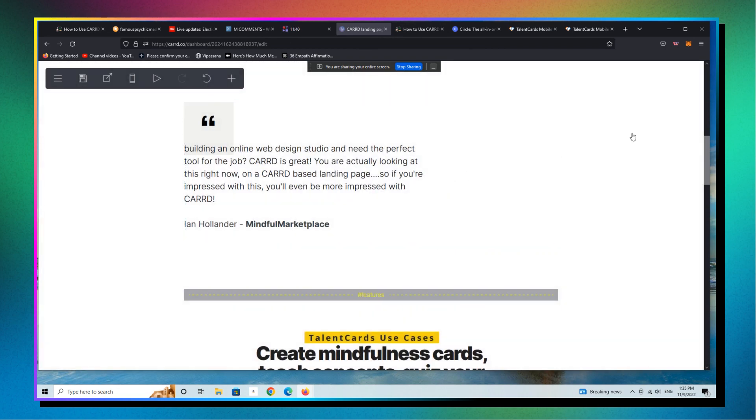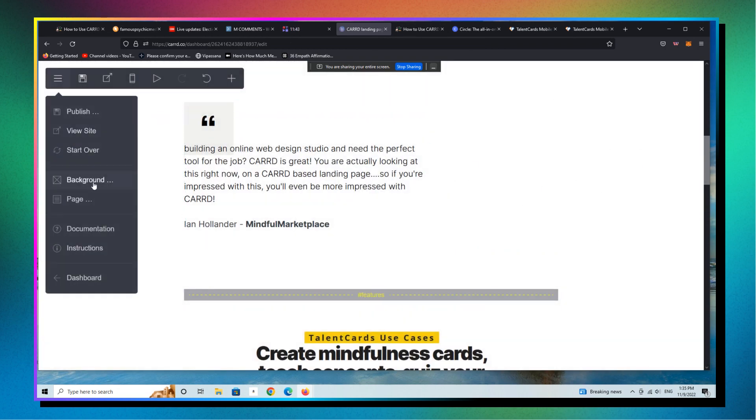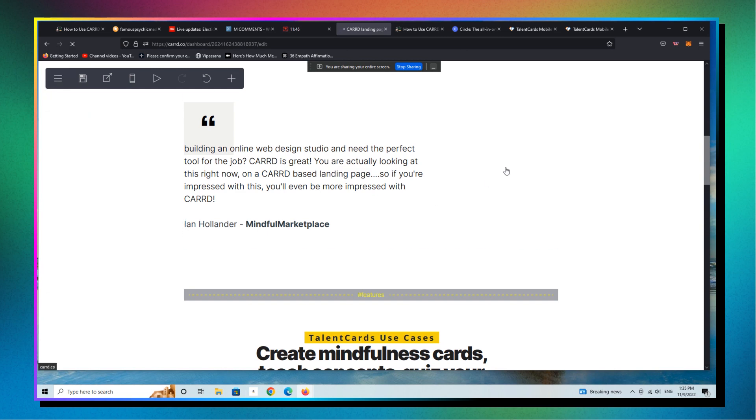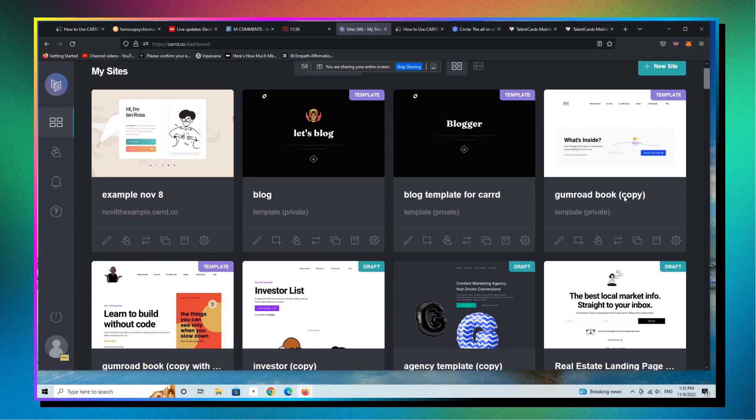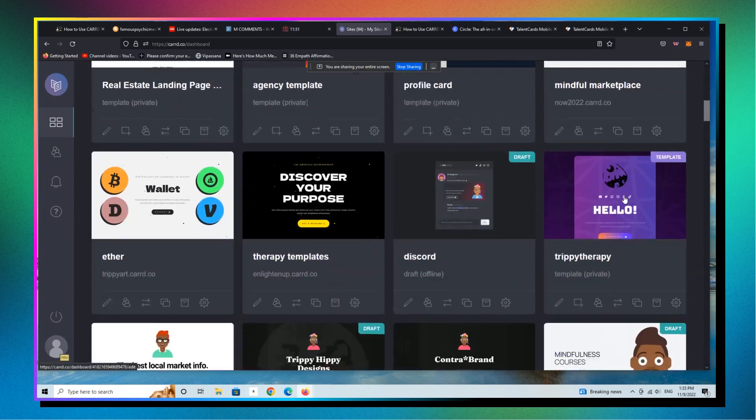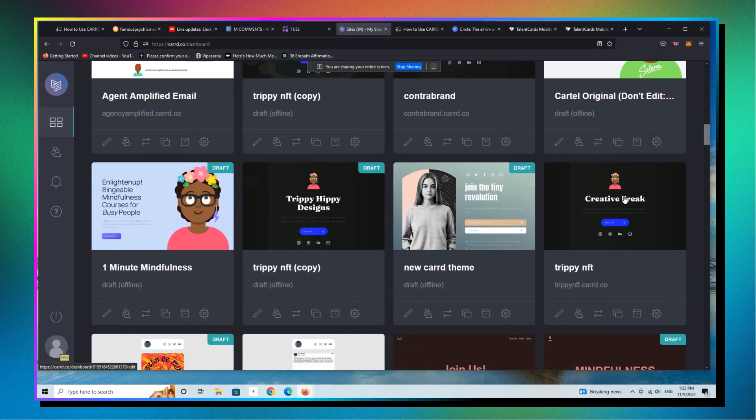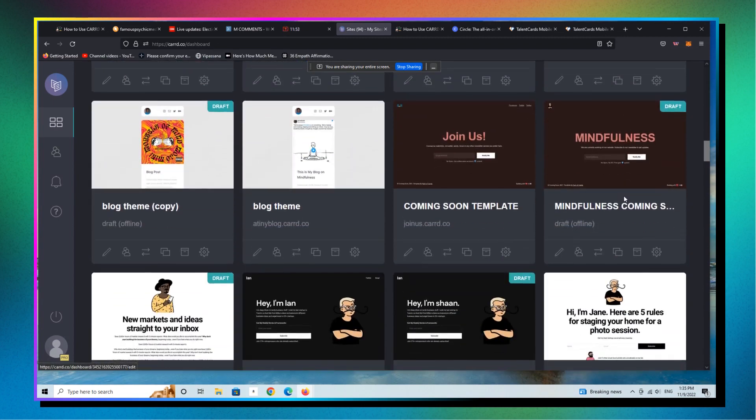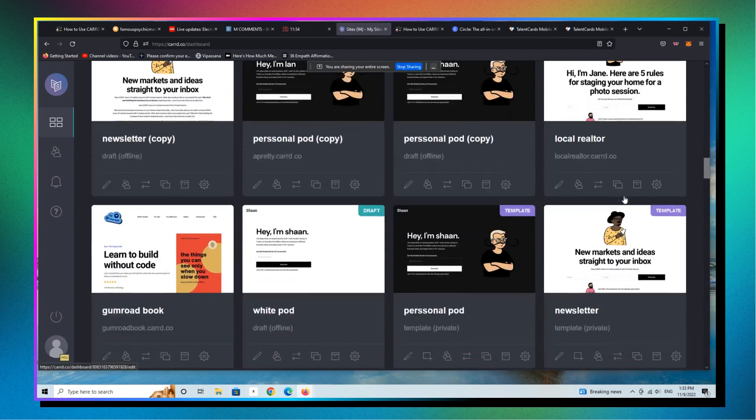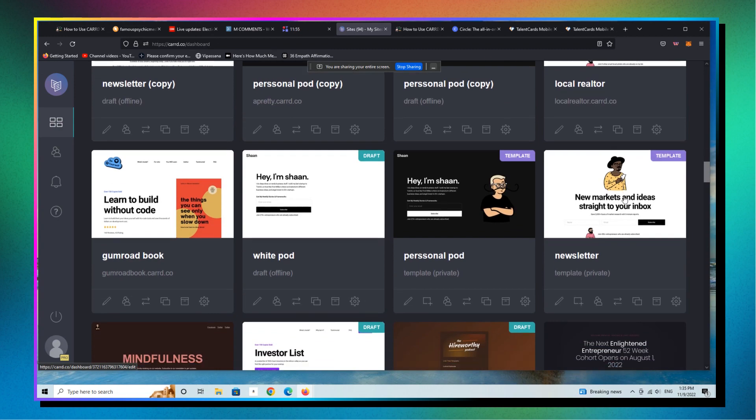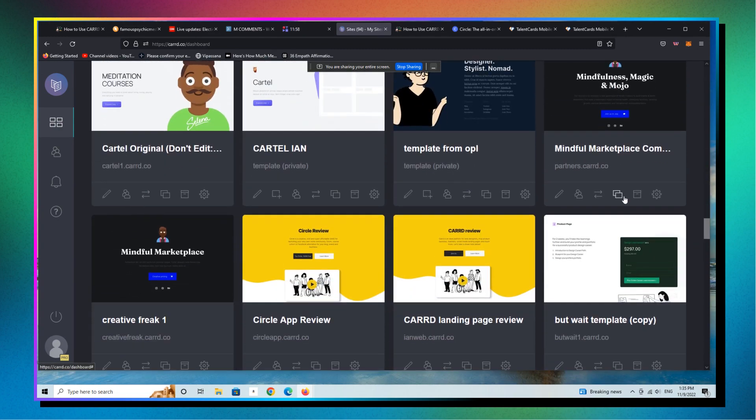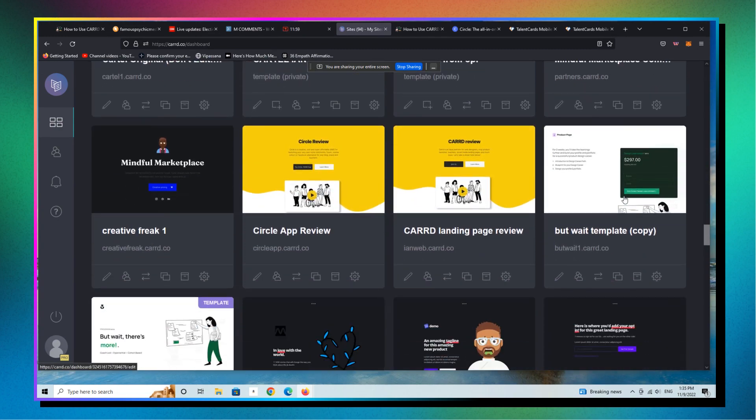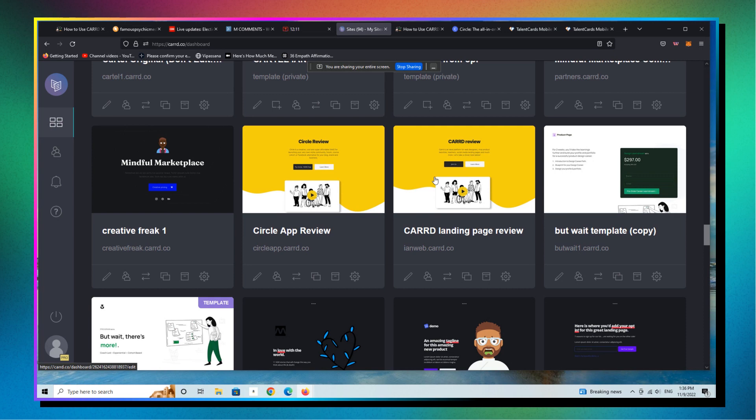All right. Let's go back actually to the dashboard. And the other thing to keep in mind here is, I mean, you can literally build 10, 12, 15, 20 of these landing pages in a day.